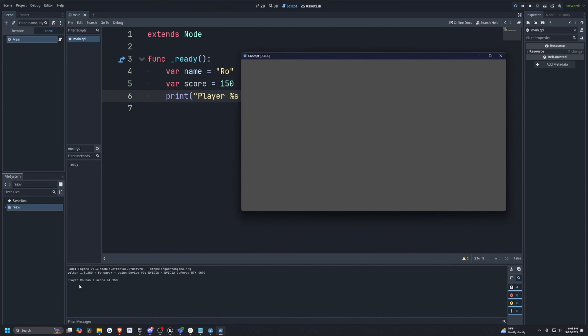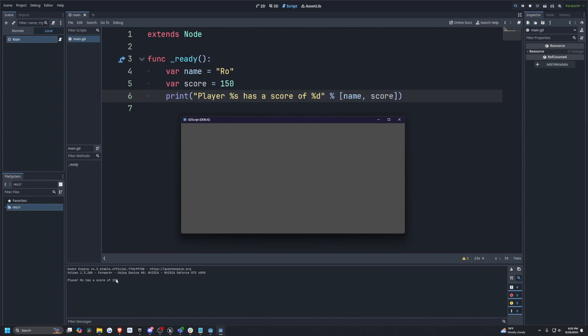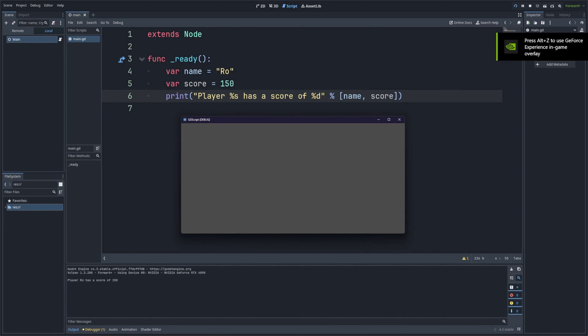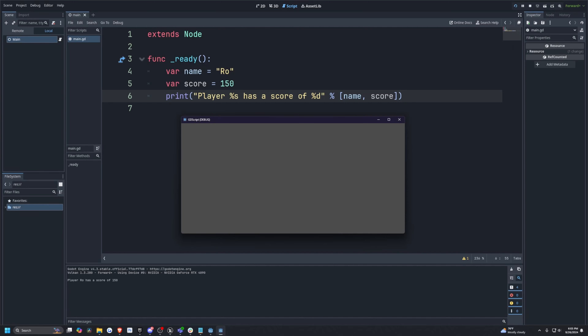When I print this it's going to say 'Player Ro has a score of 150.' In this example, %s is the placeholder for a string and %d is a placeholder for a number. String formatting is useful when you need to build strings with dynamic data like scores, player names, or other variables.